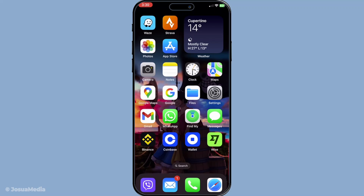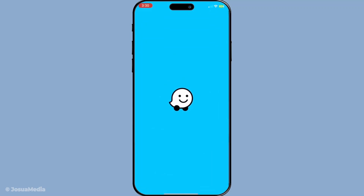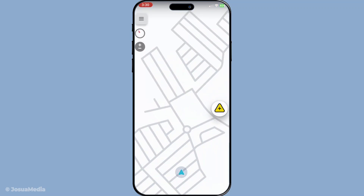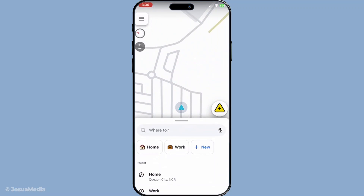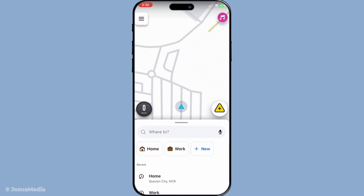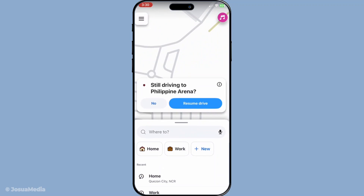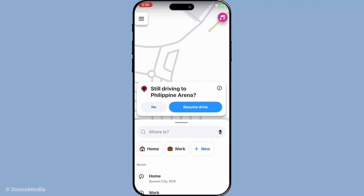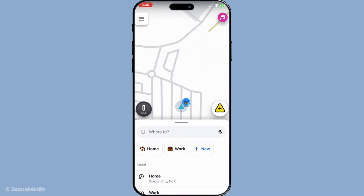First things first, open up your Waze app. As you might already know, Waze is an incredibly useful tool for GPS navigation, not only guiding you from point A to point B, but also factoring in real-time traffic conditions.